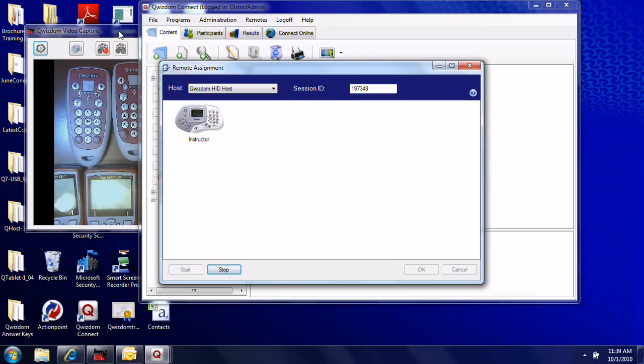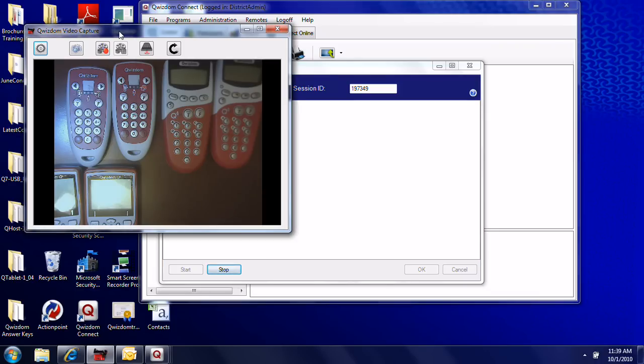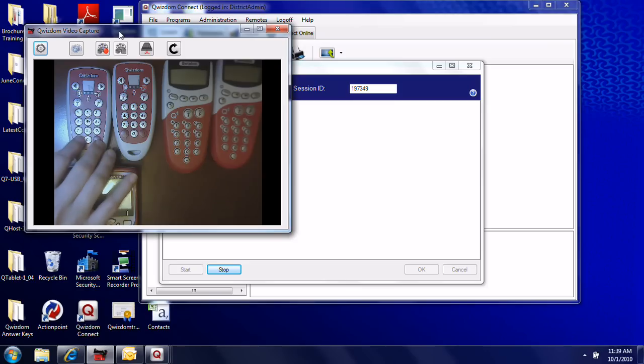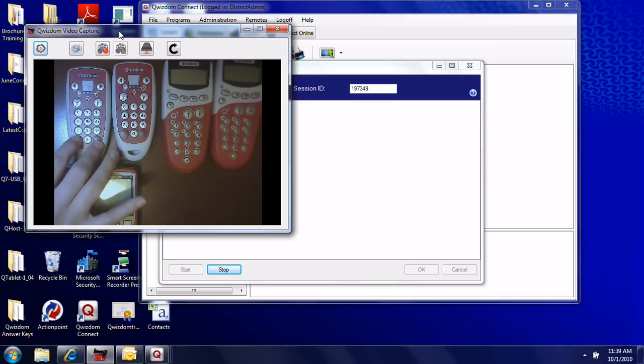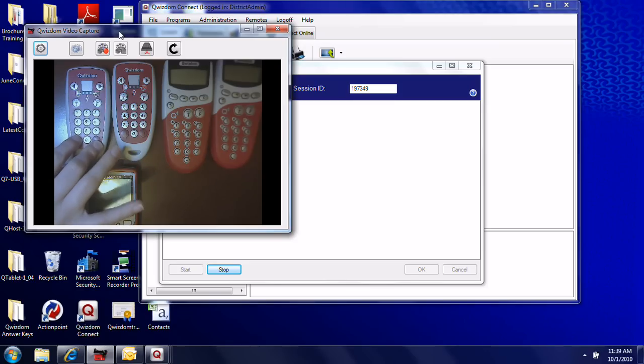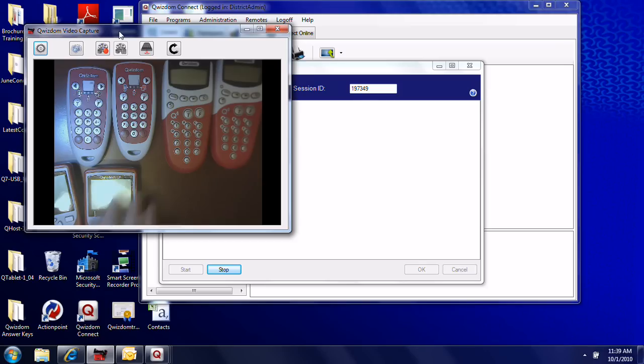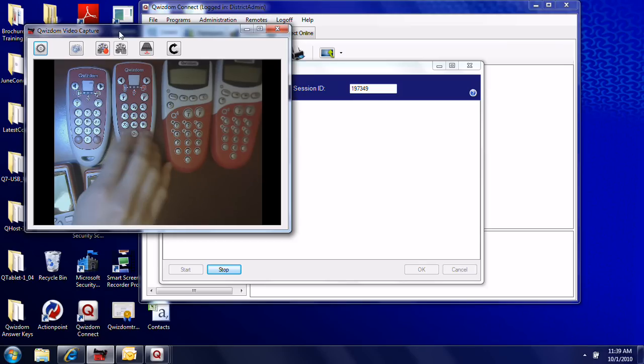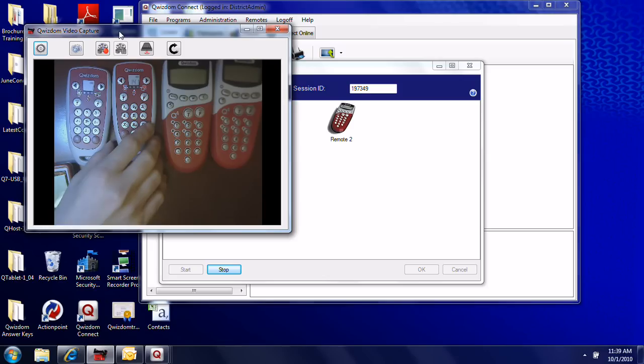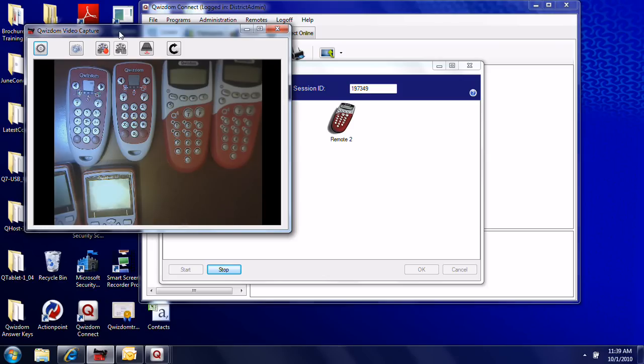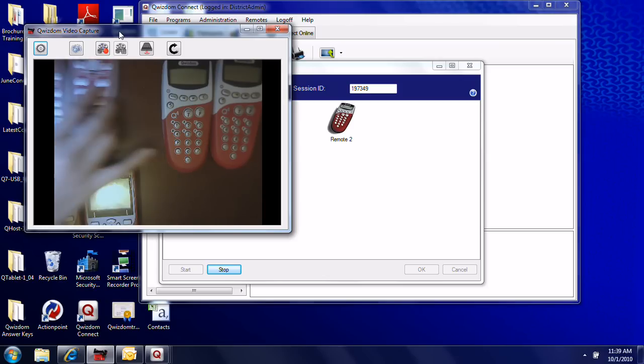To turn on your Q2 remotes, press the button in the bottom left corner. The Q2 remotes will blink. The remote number is assigned based on the order in which you turn them on.